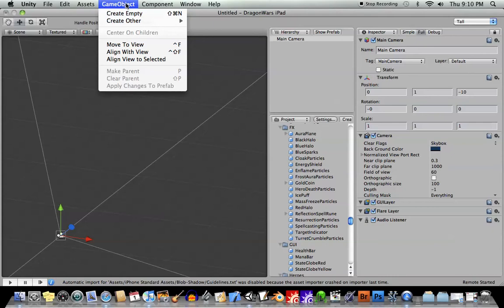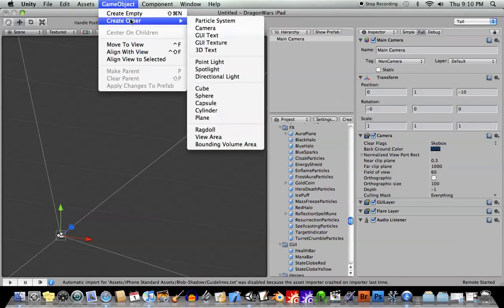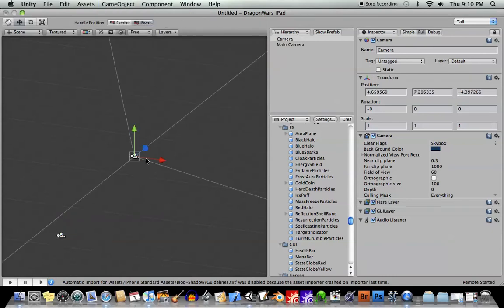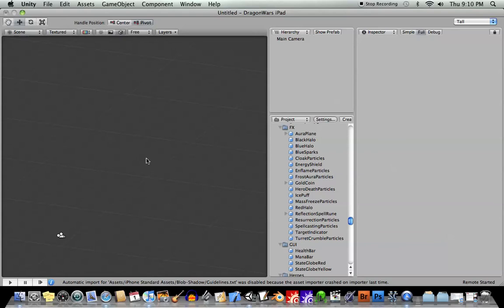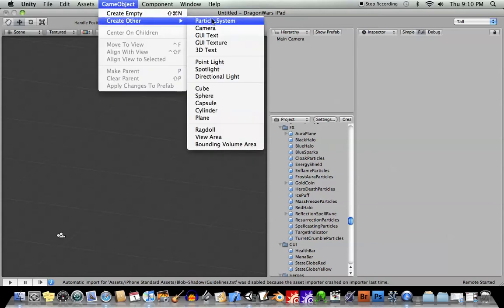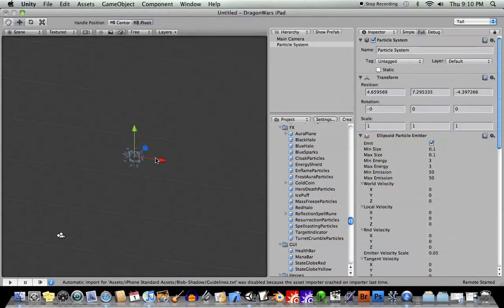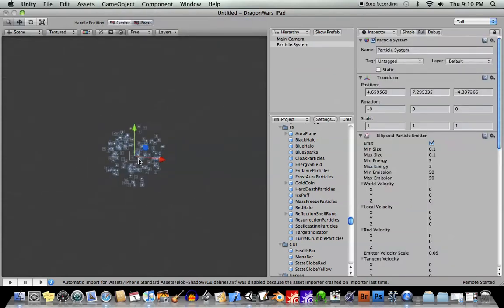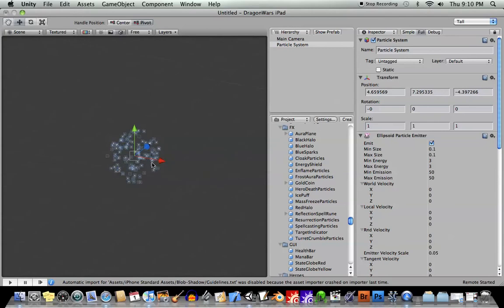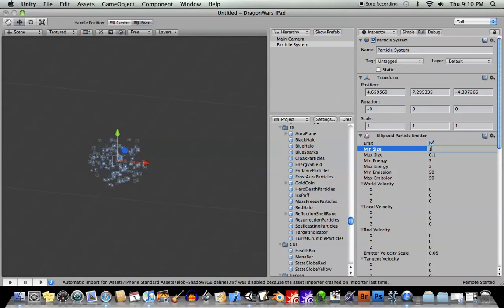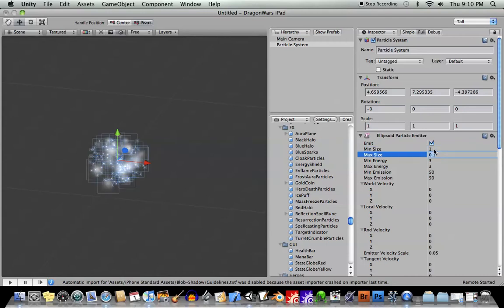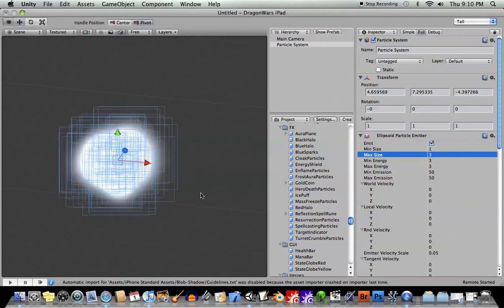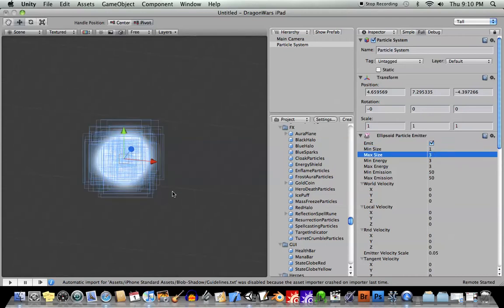Game object create other particle, oh, I'm sorry, create a camera by mistake. Create other particle system. Okay. Hit F to move in on that. Okay, the default size is maybe a bit too small, so I'll say minimum size one, maximum size three. Okay, you can see it's starting to change.